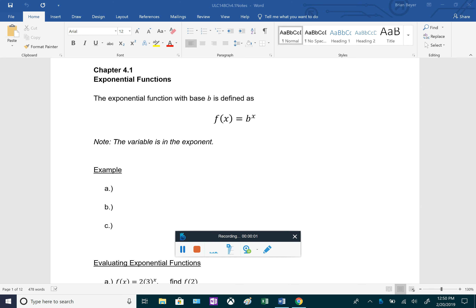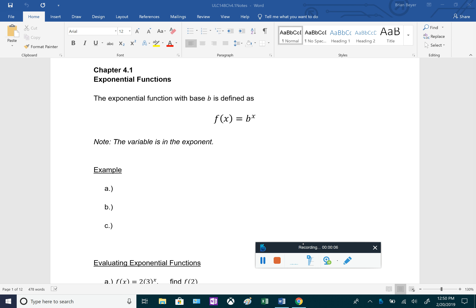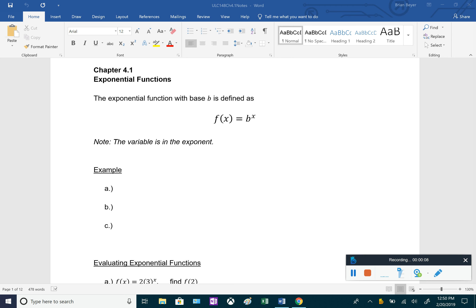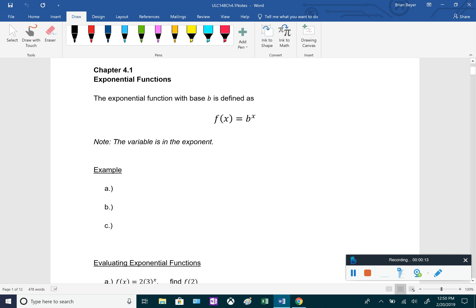In chapter 4.1, we'll be going over exponential functions. An exponential function is going to be in the form f of x equals b to the x. The b we call the base — it's a number — and x is the variable in the exponent.